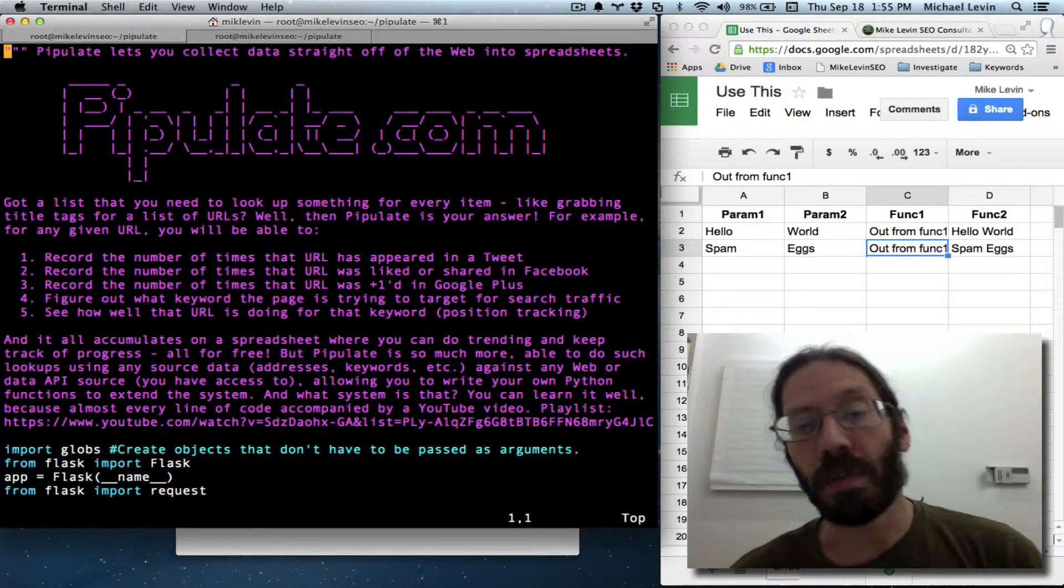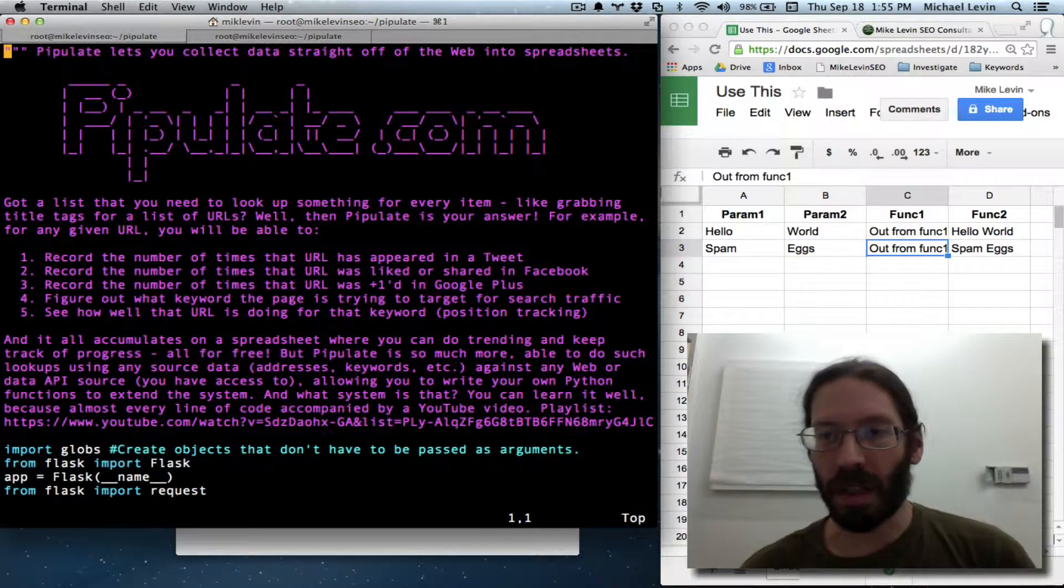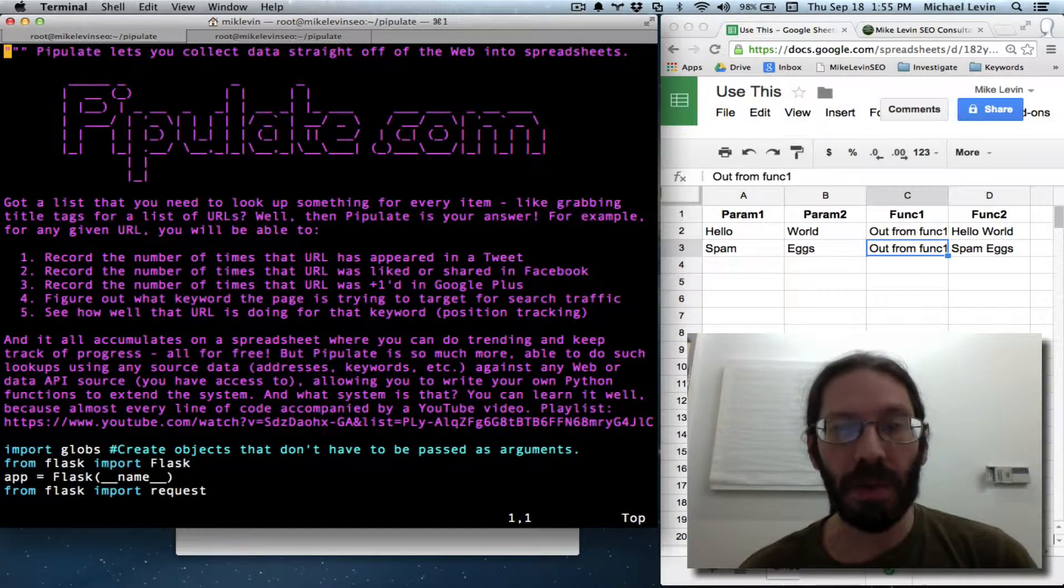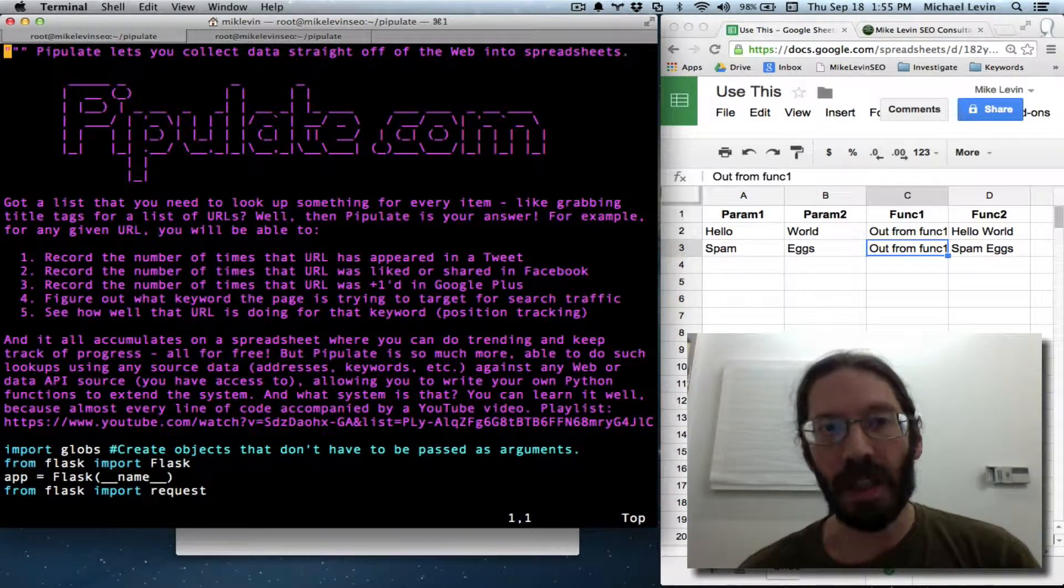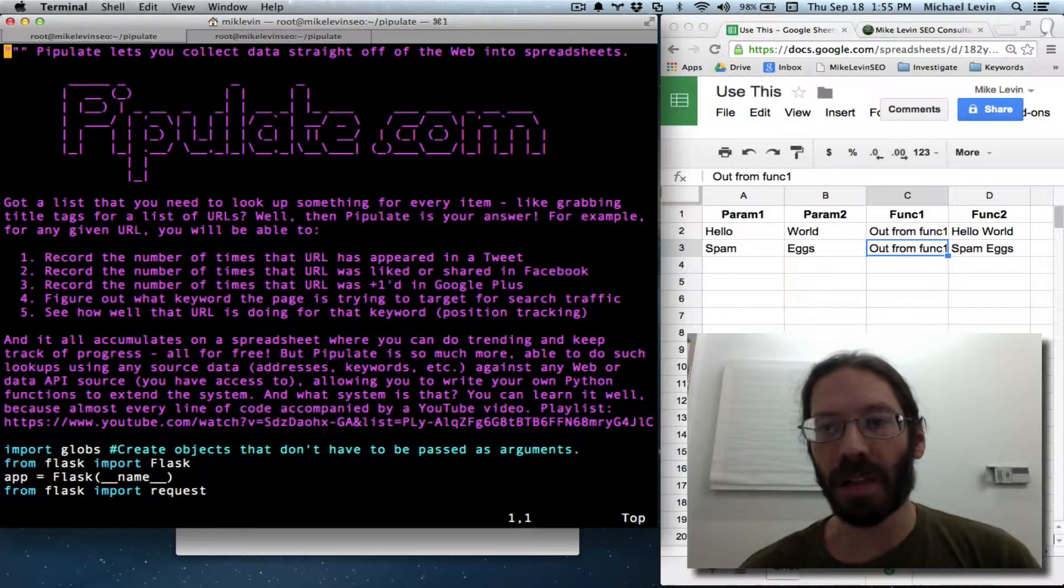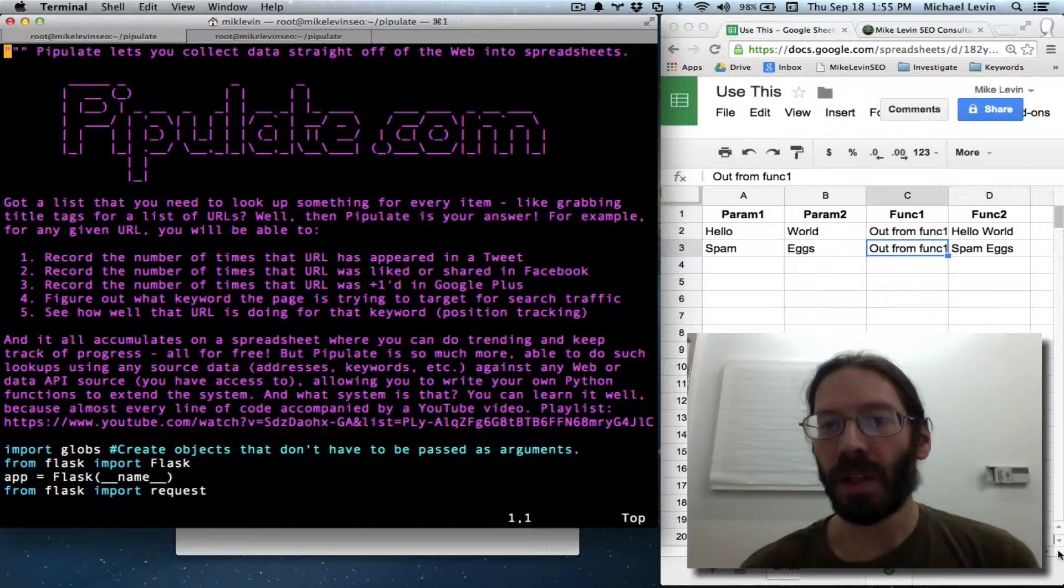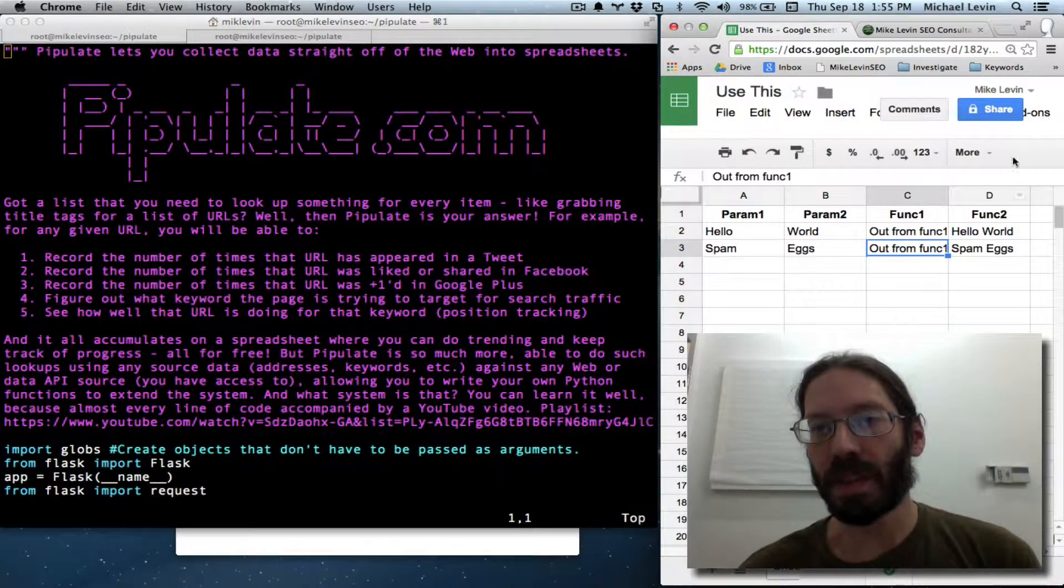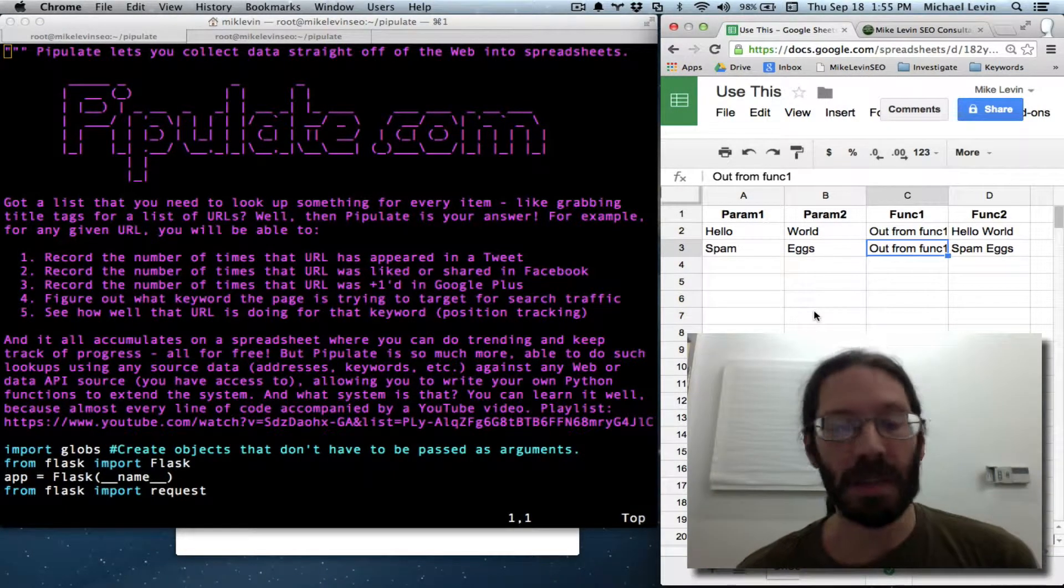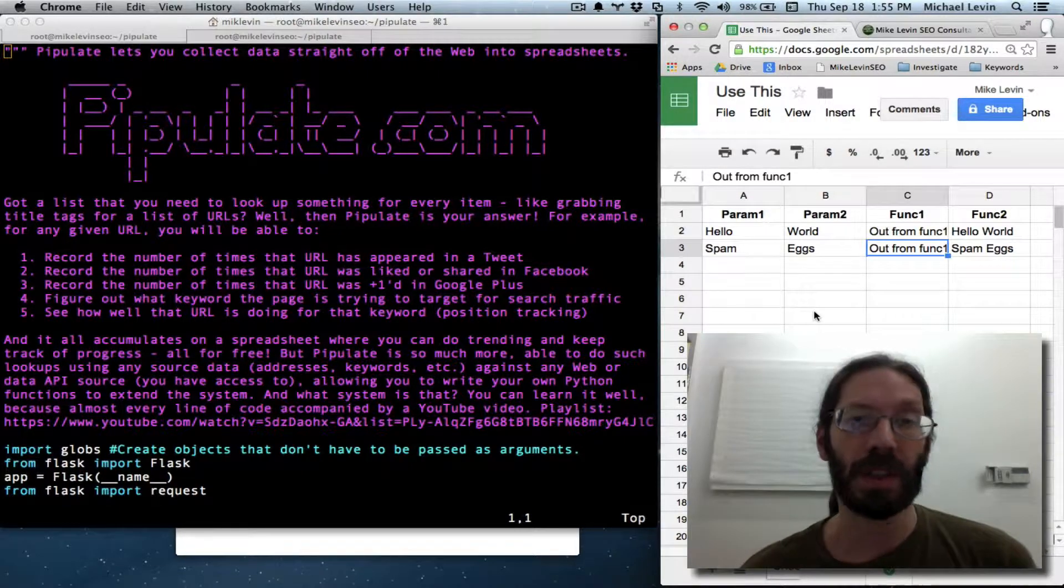It's Mike Levin from MikeLevinSEO.com and the time has come to make these query string values that we're now reading meaningful in the Pipulade project and to break the hard wiring to a particular spreadsheet and to start making this thing finally useful in general.